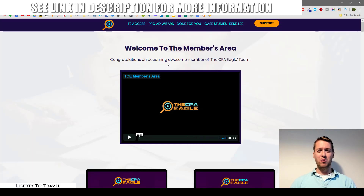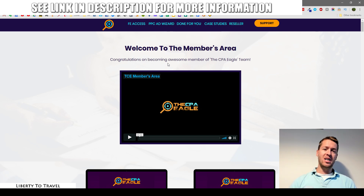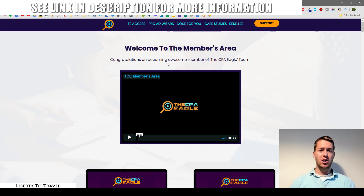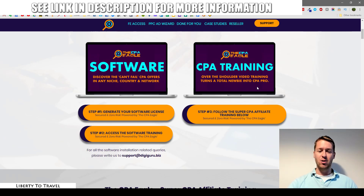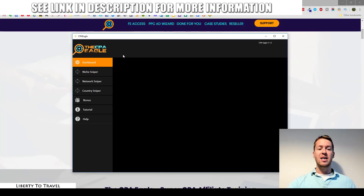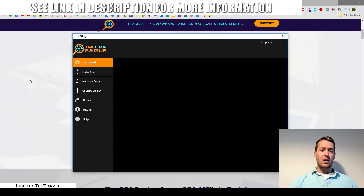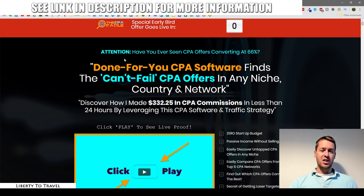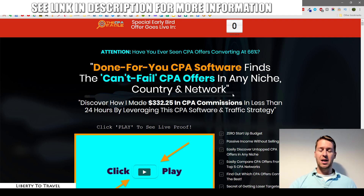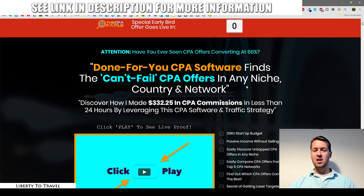Hey, this is Bauke from LibertyToTravel.com. Welcome to my CPA Eagle review. I'm here inside the members area of the CPA Eagle, and during this review I'm going to show you exactly what you can expect to find inside the training. I'm also going to give you a demo of the software included to find CPA offers, and have a look at the sales page and the claims being made by the creators Palabco Sal and Ram Rawat.